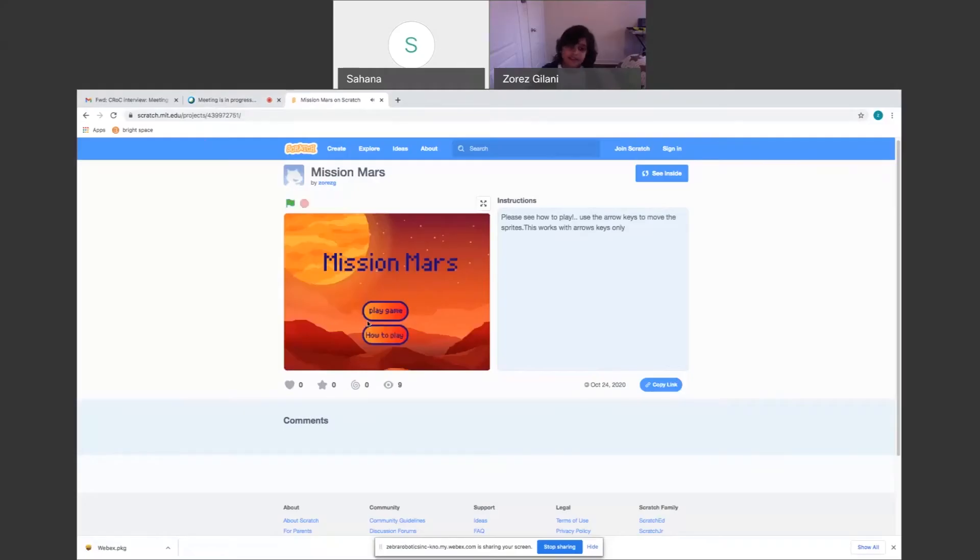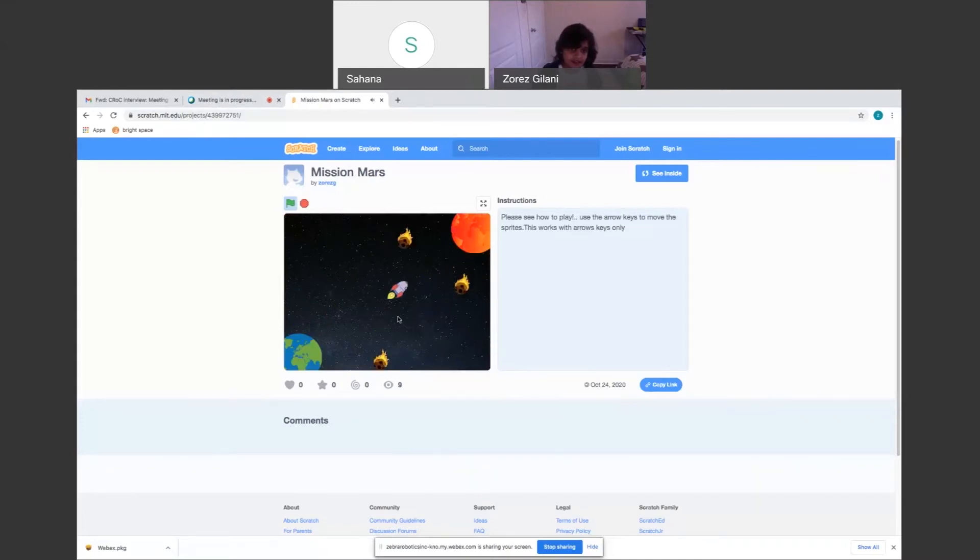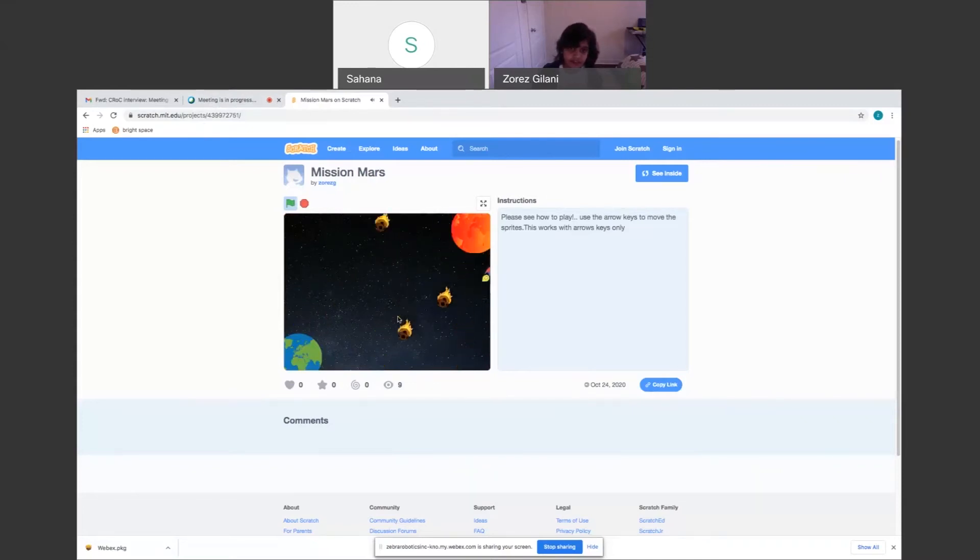My favorite part was that I get to use Scratch. I haven't used Scratch for such a long time. And what do you like most about Scratch? Scratch that you can code different lots and lots of different things.